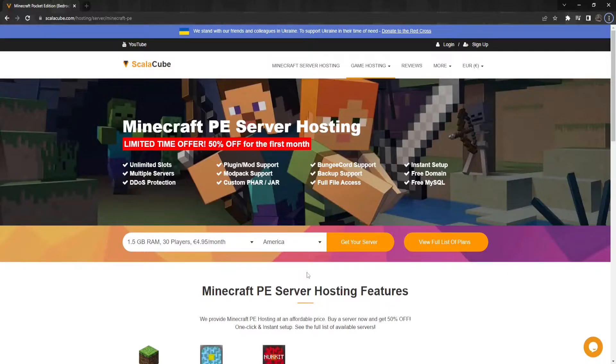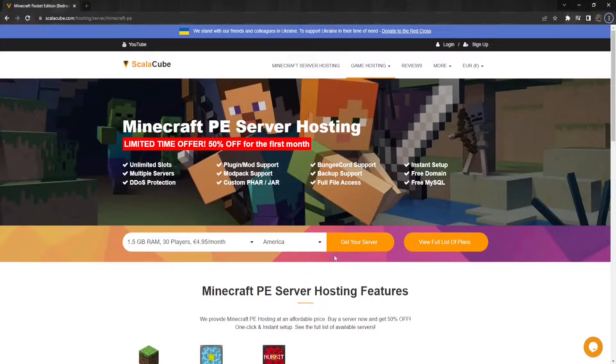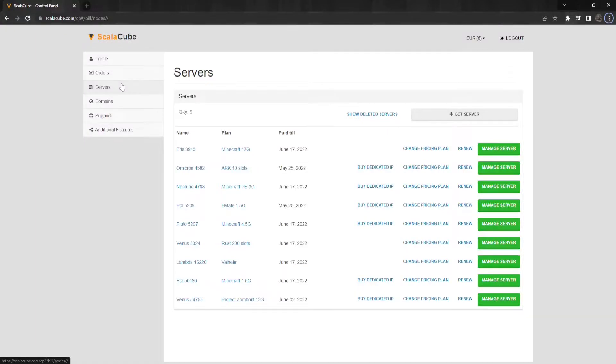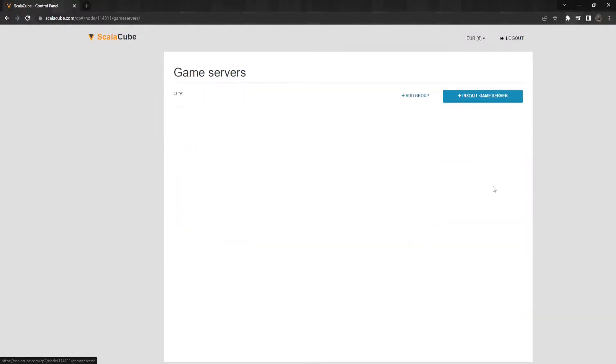This is easy to set up, and in this guide, I will show you how it's done. The first step is to go to ScalaCube.com and log into your account. Click on Servers, and then click on Manage Server.